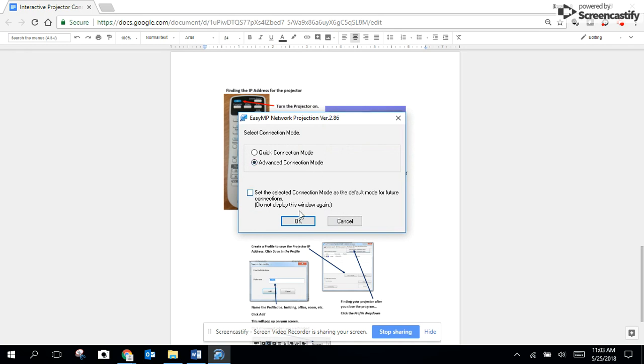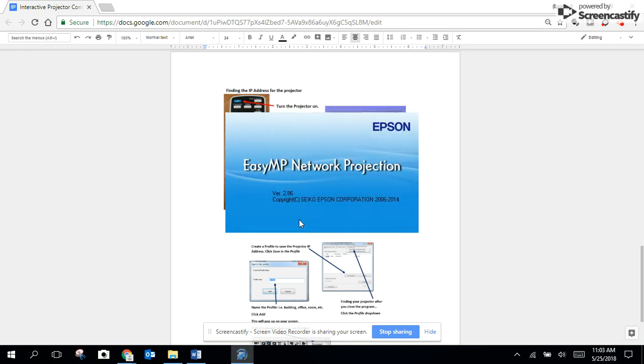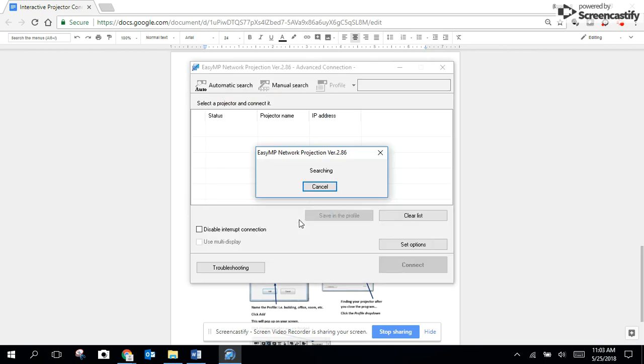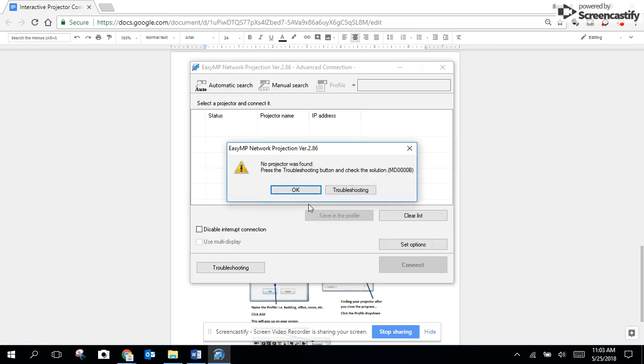Click on Advanced Connection Mode and it's going to be searching for a projector. It won't find it. That's okay.